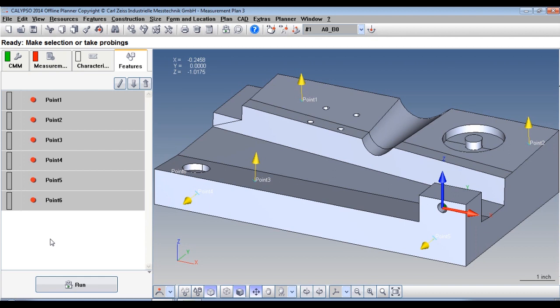What Calypso is going to do is take the nominals from these points and measure the part and make the adjustment. It's going to force these points into their nominal rotation as a best fit.